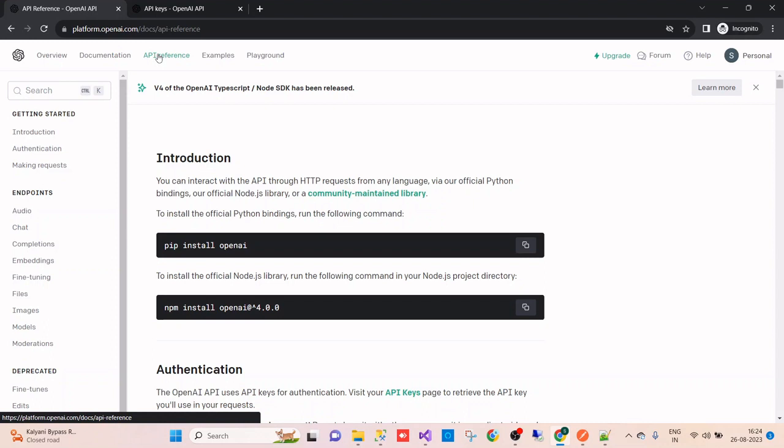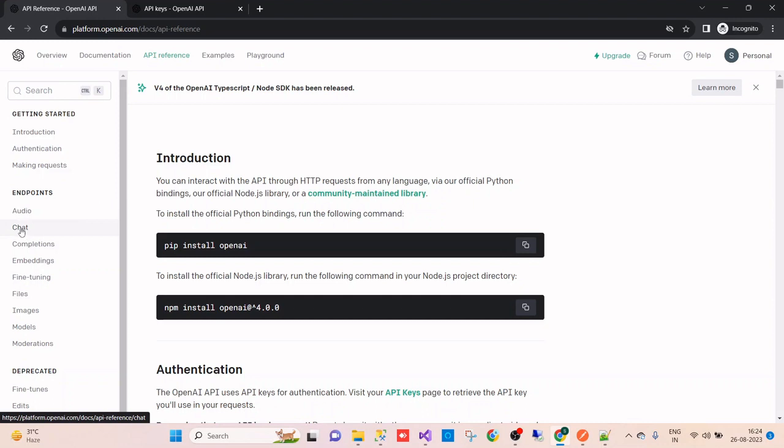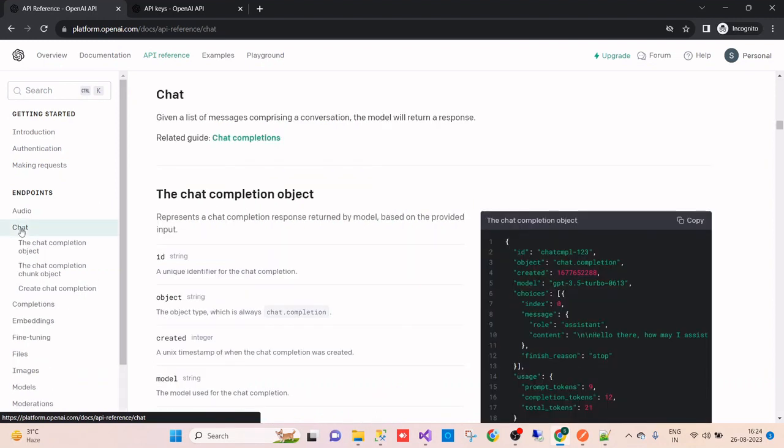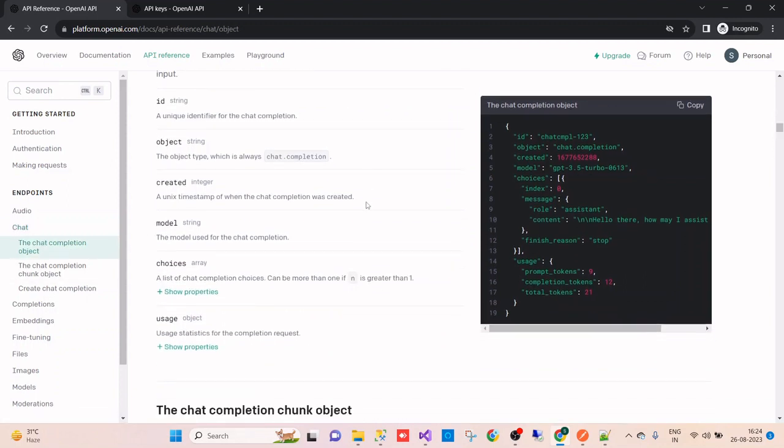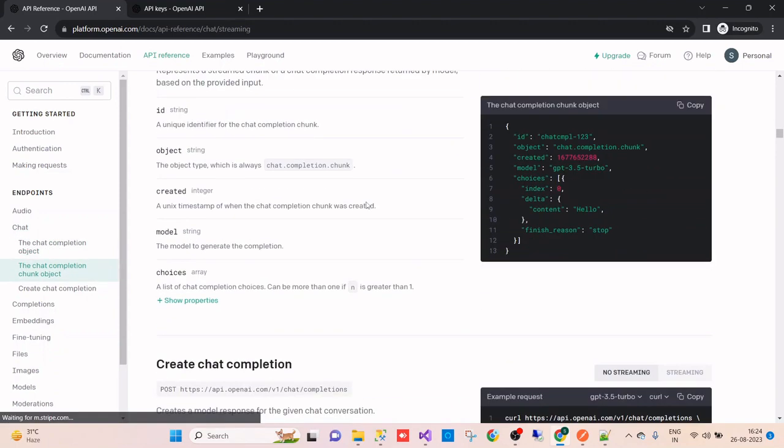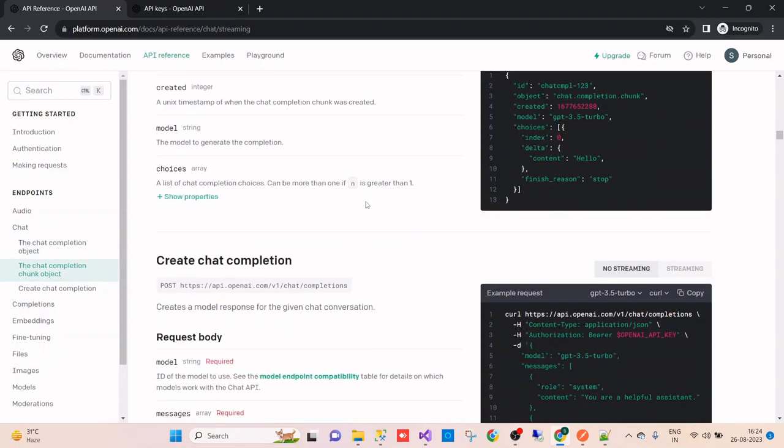Today we will integrate the API, so let's start from the scratch and call the chat API, the chat endpoint, from a .NET console application and get the result as per our input. In the API reference, you can see the introduction, authentication, and the chat input. We will work with the chat endpoint and implement this chat object whenever we write something on ChatGPT. ChatGPT provides us a result.